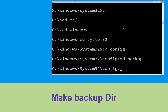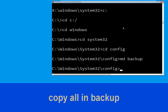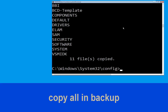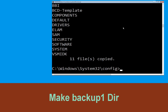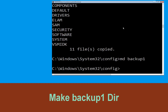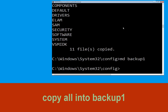Now type copy *.* backup and hit Enter. Now execute this command: type md backup1, then hit Enter.